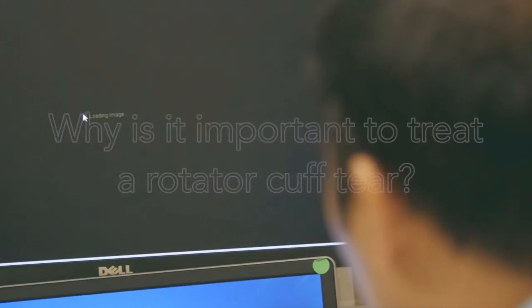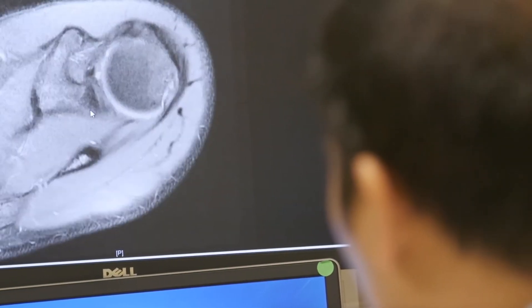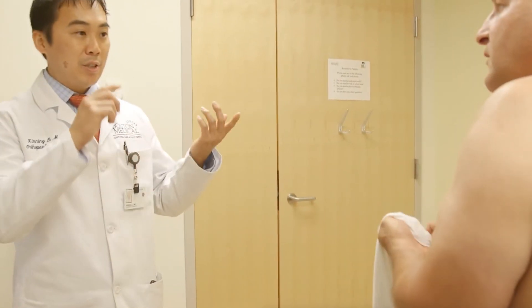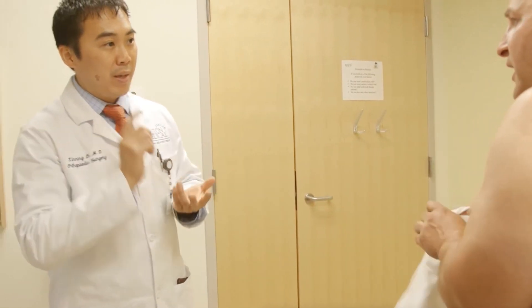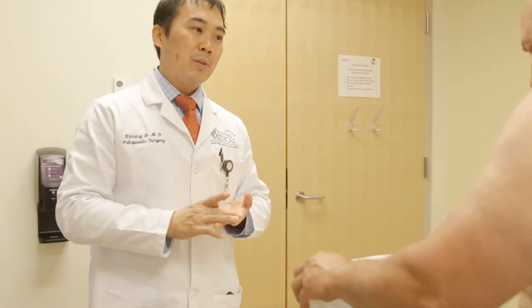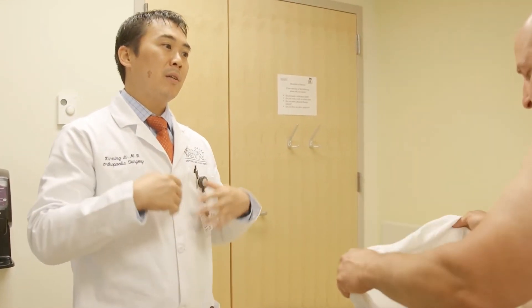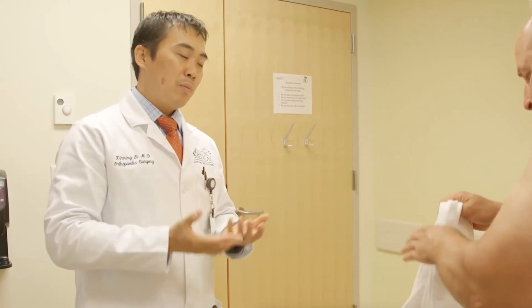It's important to treat a rotator cuff tear because when you have a tear of a certain size — say one centimeter — over time the tear can get bigger. And at some point, depending how many years down the road — three, four, five years — there becomes a point where the rotator cuff can't be fixed. So it's important to address it early.